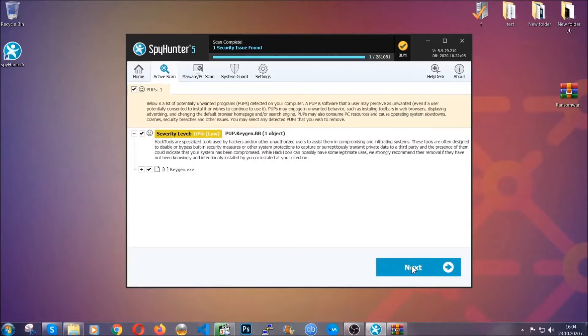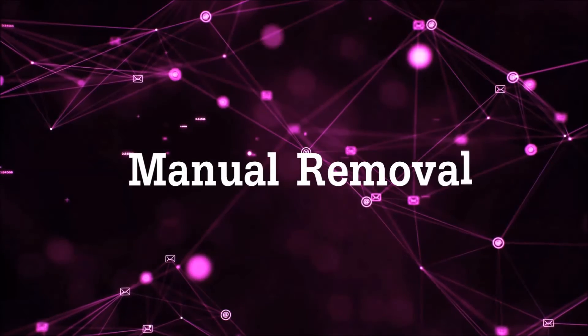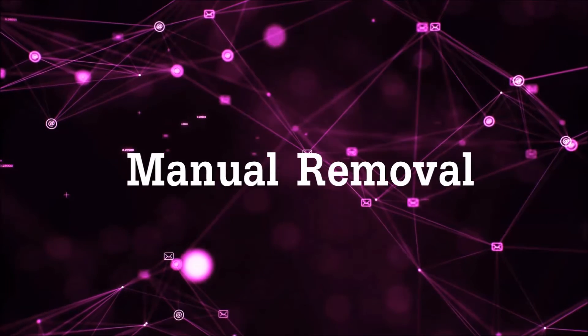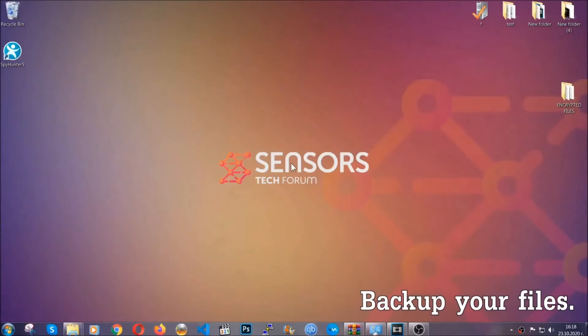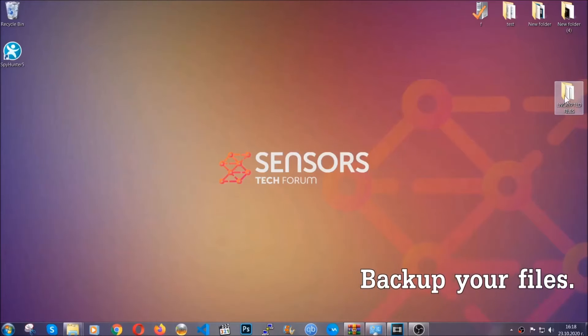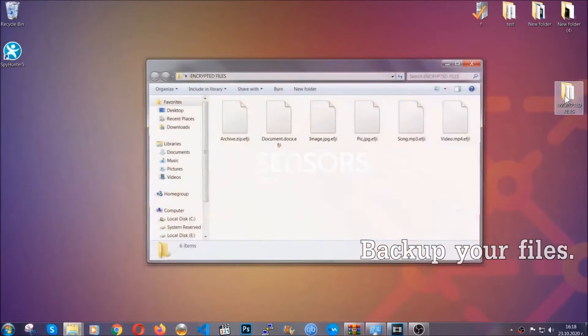Now so much for the automatic removal. Let's get on with the manual removal. For the manual removal I highly suggest that you back up the encrypted files and that you have some experience with removing threats.